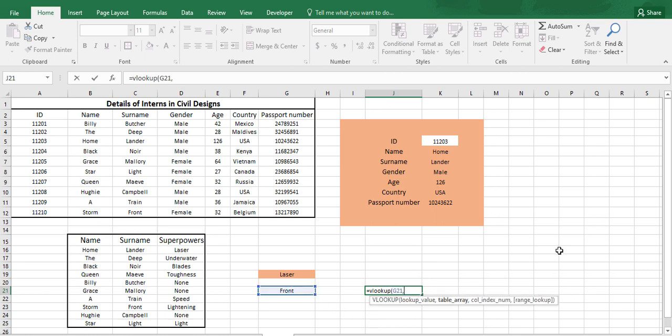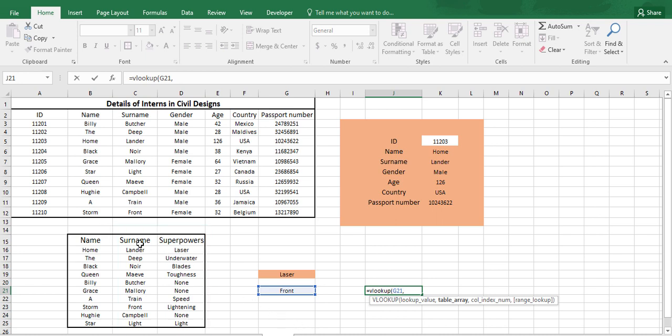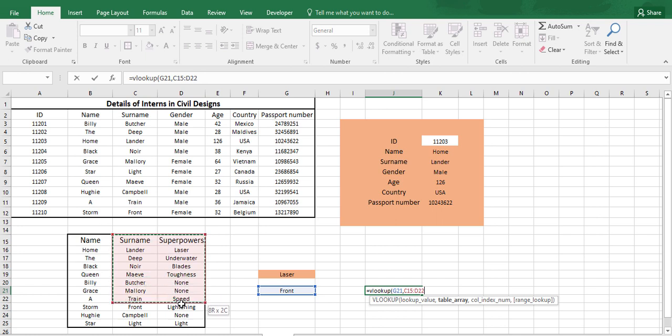Now our table array will be this much, because always our lookup value must be in column number 1. As previously our lookup value was the name, in this case our lookup value is surname. So always our lookup value must lie in column number 1. So in this case we will be just using our table array into this much data.